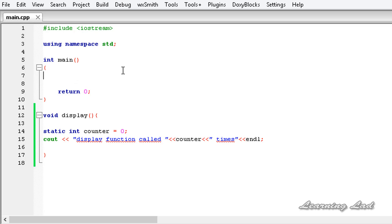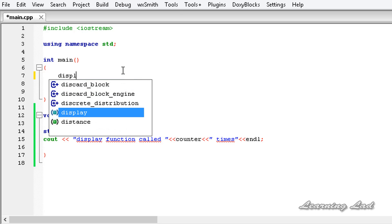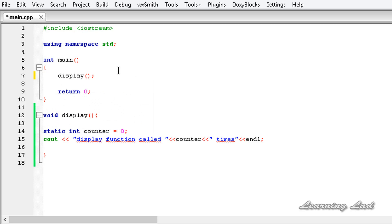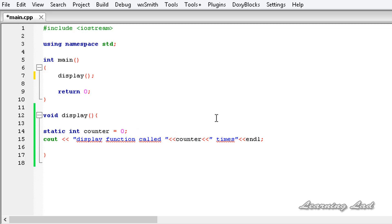In my main function, I'm going to call the display function. We also need to increment the counter value, otherwise the value will always be zero. So I'm going to write plus-plus counter, which is equivalent to counter equals counter plus one.